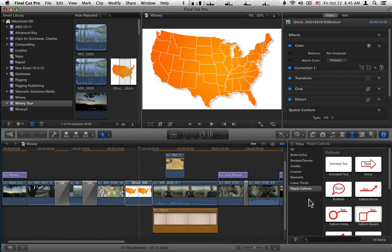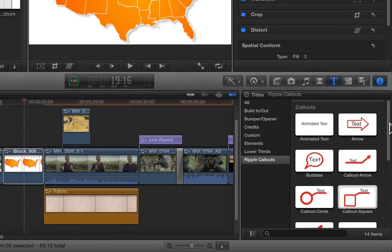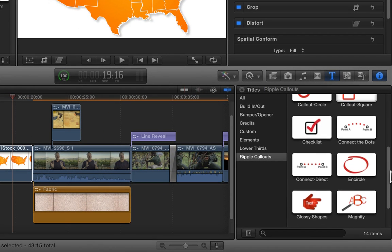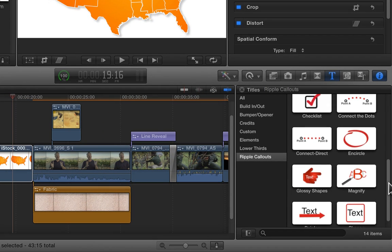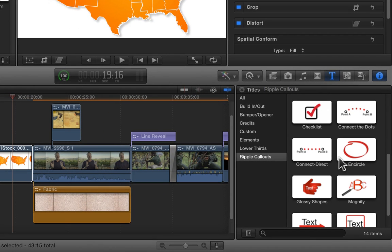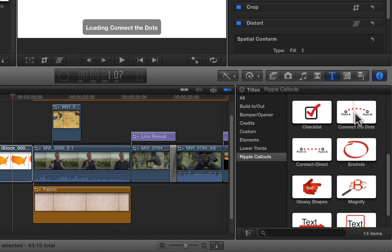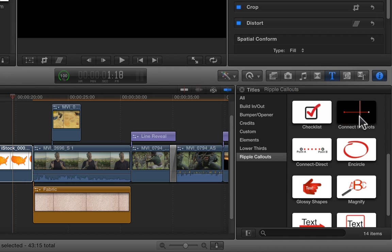The second new callout in Callouts 1.3 is called Connect Direct. And if we scroll down, you can see it right here. Now, if you've already used previous versions of Callouts, you probably are familiar with Connect the Dots, which allows you to do animated maps and things like that with a curved line.